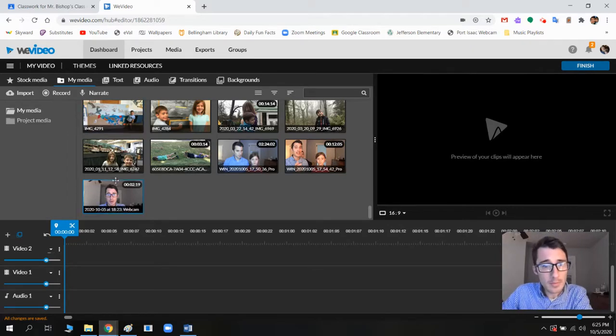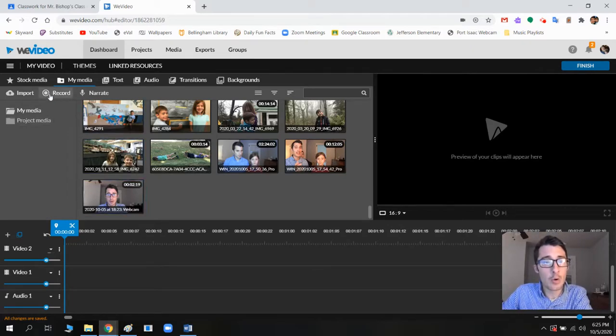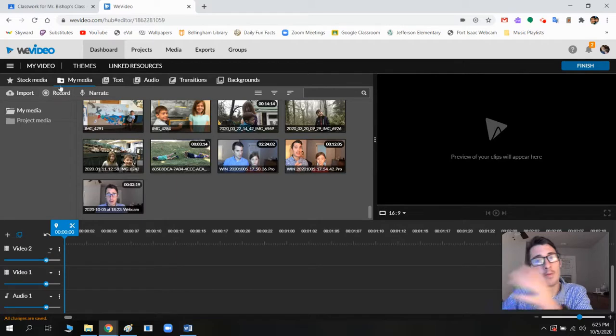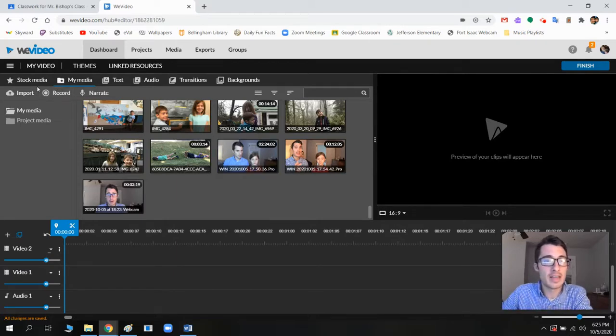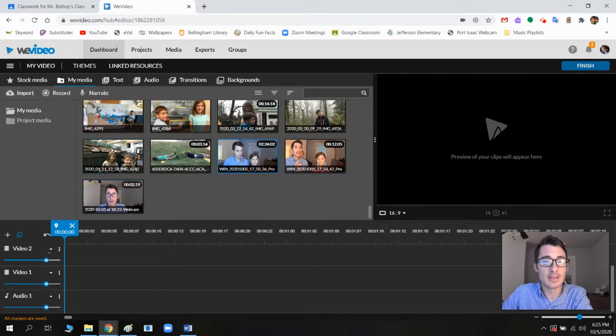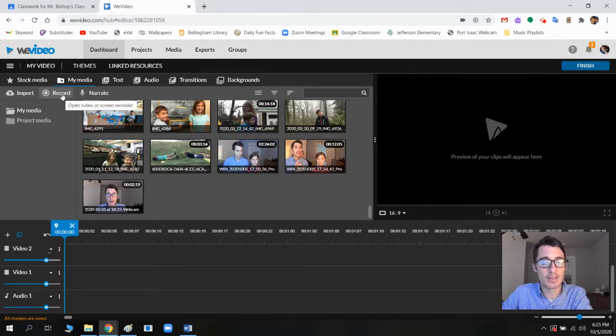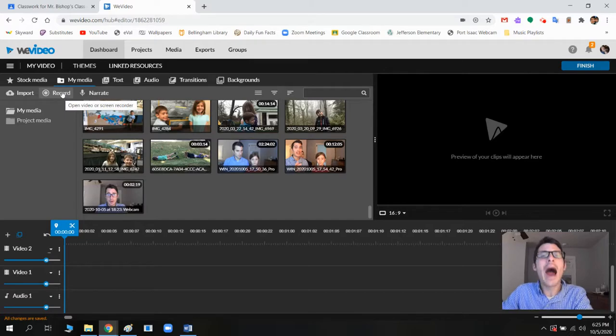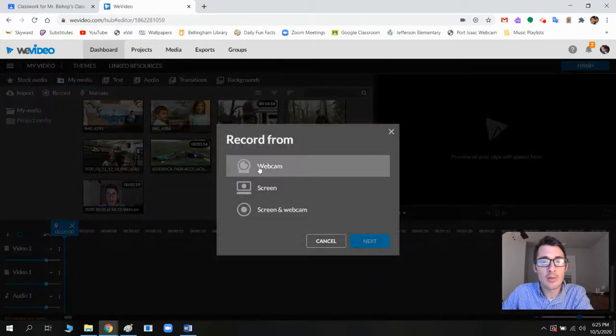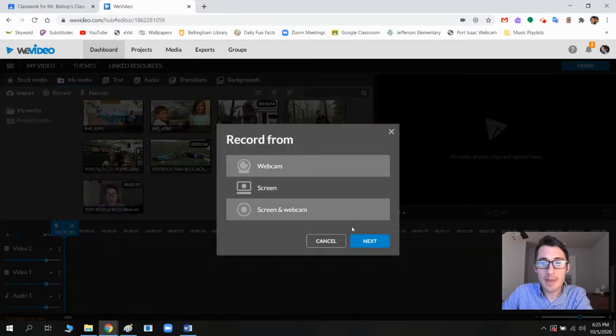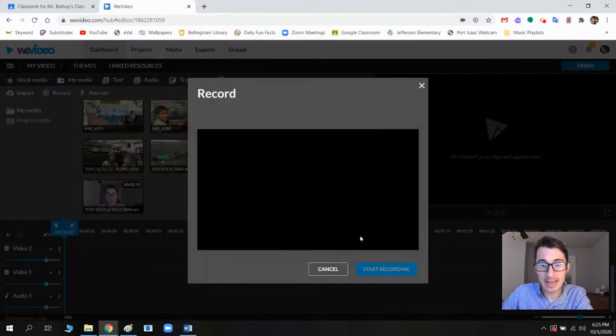So you will record from here, or if you've recorded separately, then you'll need to click import and import that in to here and then drag it over. But if you want to record from here, here's how that works. Here's how that works! So you hit record, you hit webcam, you hit next.